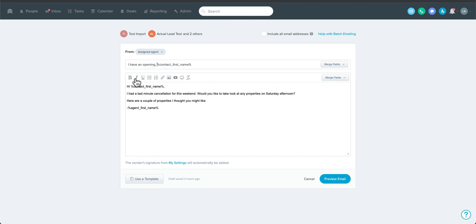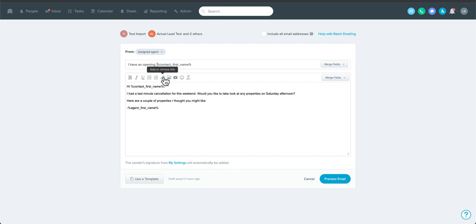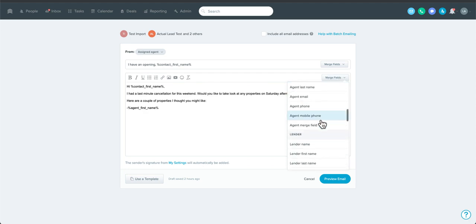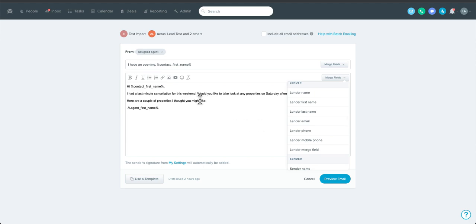There are some formatting options — nothing super fancy, but you can do bullets, insert a video from a URL, add emojis, insert images, or insert links. You've also got merge fields available, so any of these elements can pull in a specific user's data for that merge field. It's a great way to personalize an email in a global, scalable way.